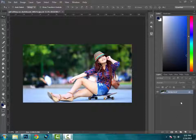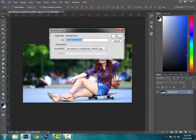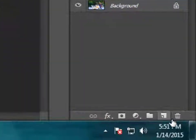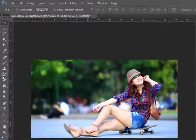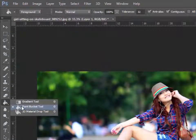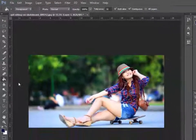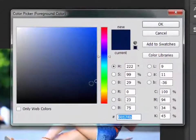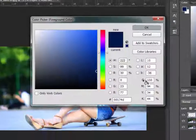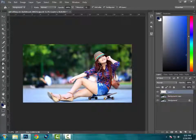Start off by creating a new duplicate layer of this background. Now select the new layer and then select the bucket tool over here. You can find it over here, and then select the dark blue color. You can note it here and then click anywhere over the image.